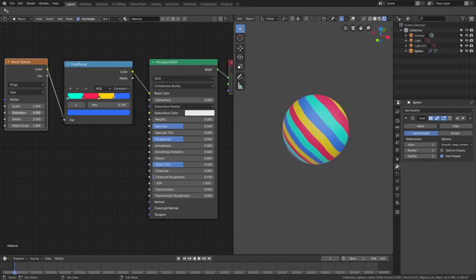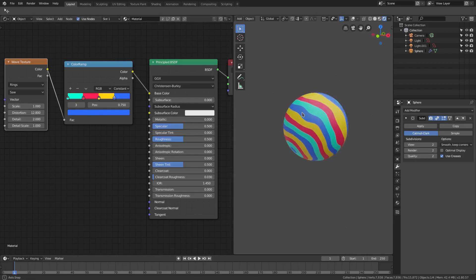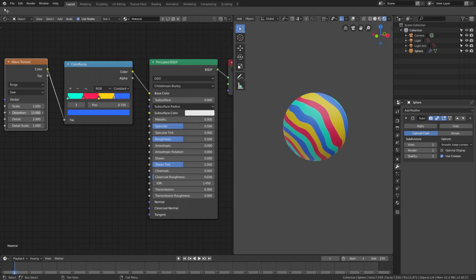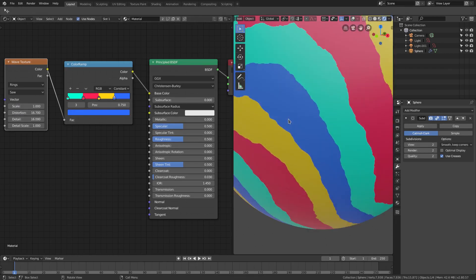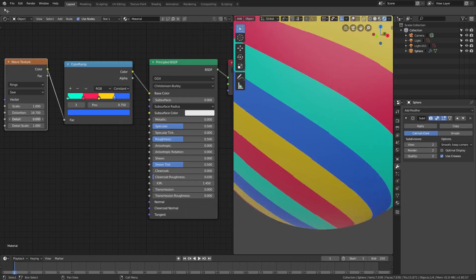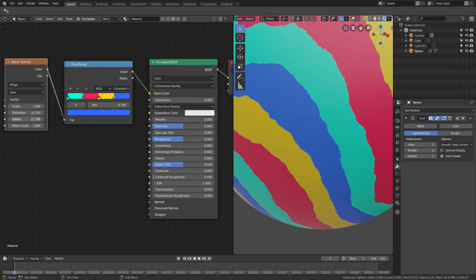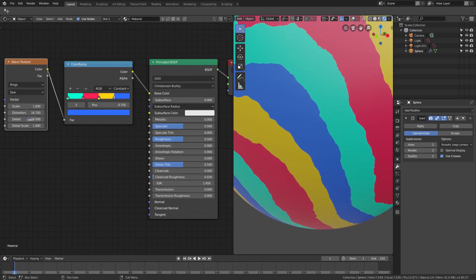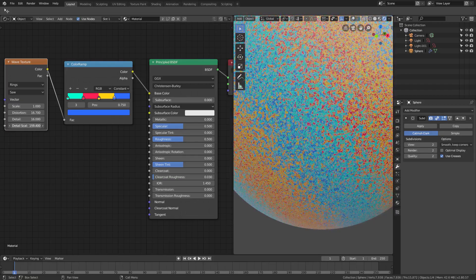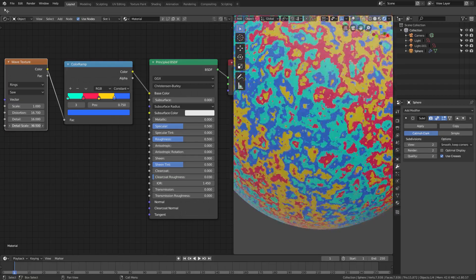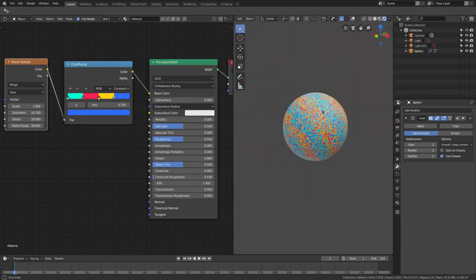And then of course we can also do some pretty cool things with this if we change the distortion. We have a little bit of a melty-like effect, you can animate that if you want to. We can do the detail, change the detail scale up and down, get more detail in there or we can change the detail scale and we get some really cool effects here.